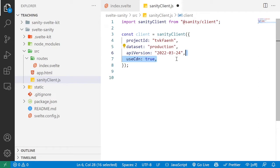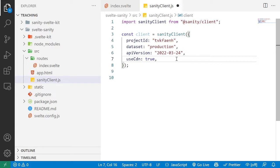You could also use a token, and there are some other configurations you can follow. Just make sure you check out the Sanity client documentation. Finally, we're going to export this client constant as a default module for this file.